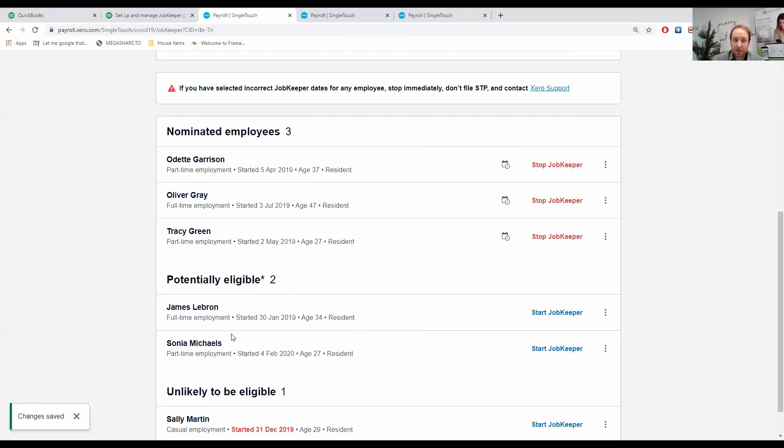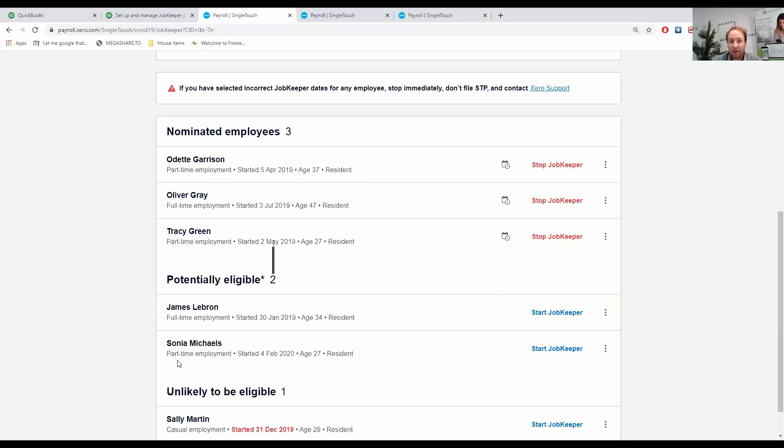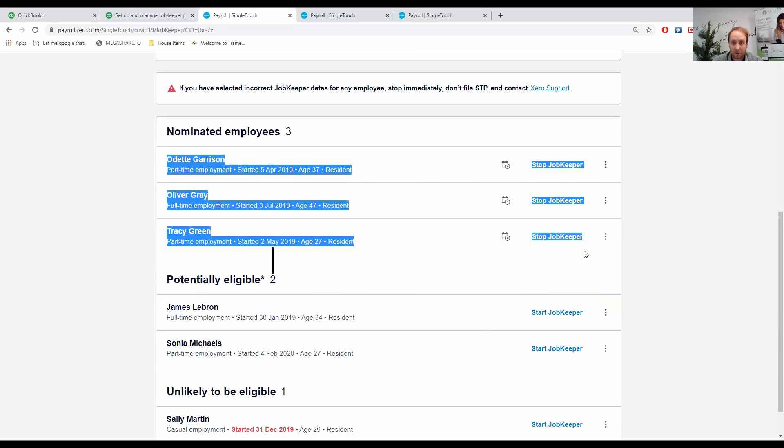I've still got two here that are potentially eligible. For instance, Sonia Michaels. She's part-time. I'm not going to enroll her. She might not have nominated that she wants to receive the JobKeeper payment from our particular employer because she might work elsewhere and has ticked them off. For whatever reason, I'm just going to leave them there for the time being. So, what I've done now is I've effectively nominated three of our employees and by this stage, should have got their signed nomination forms.